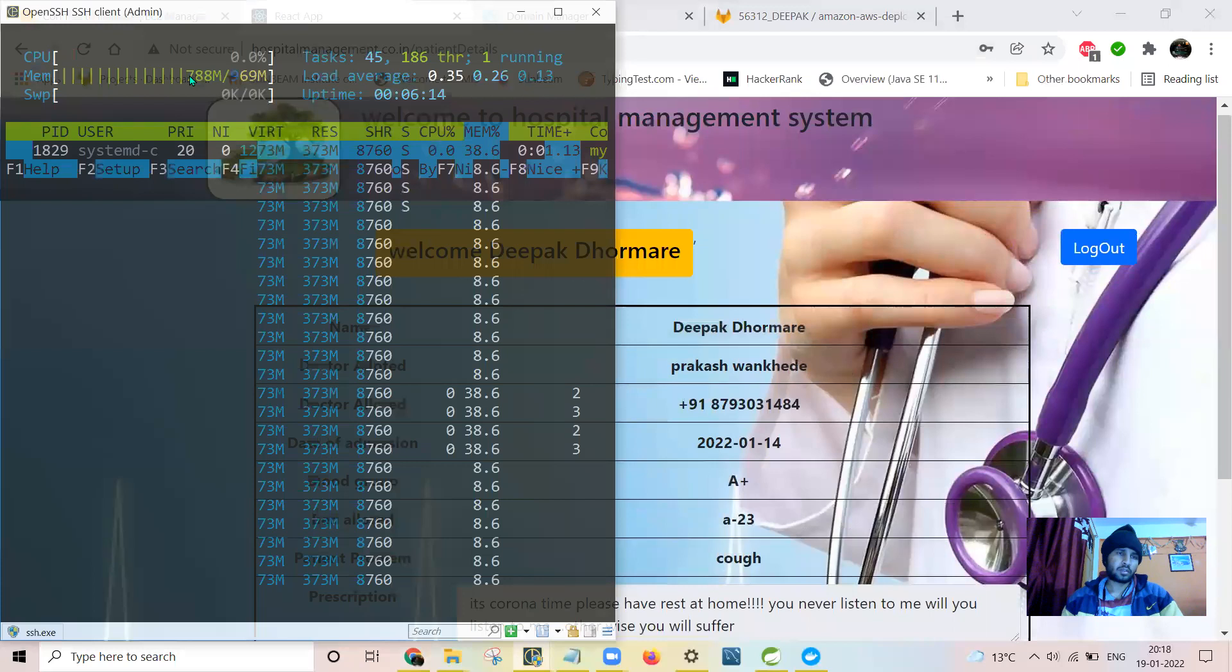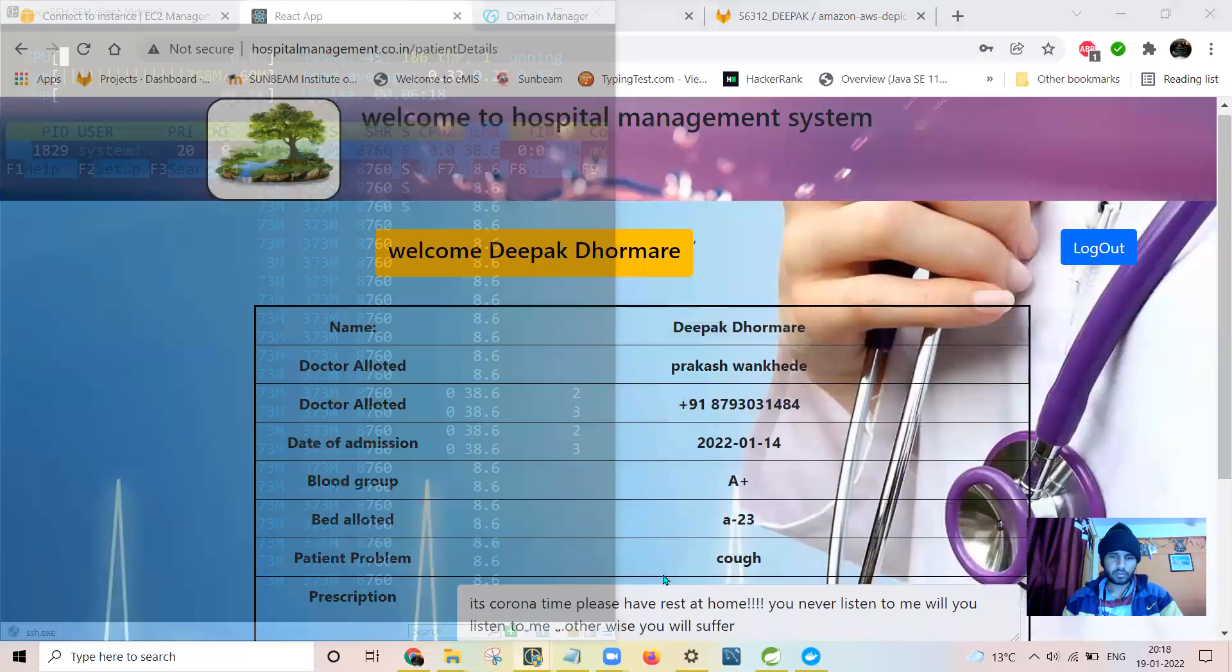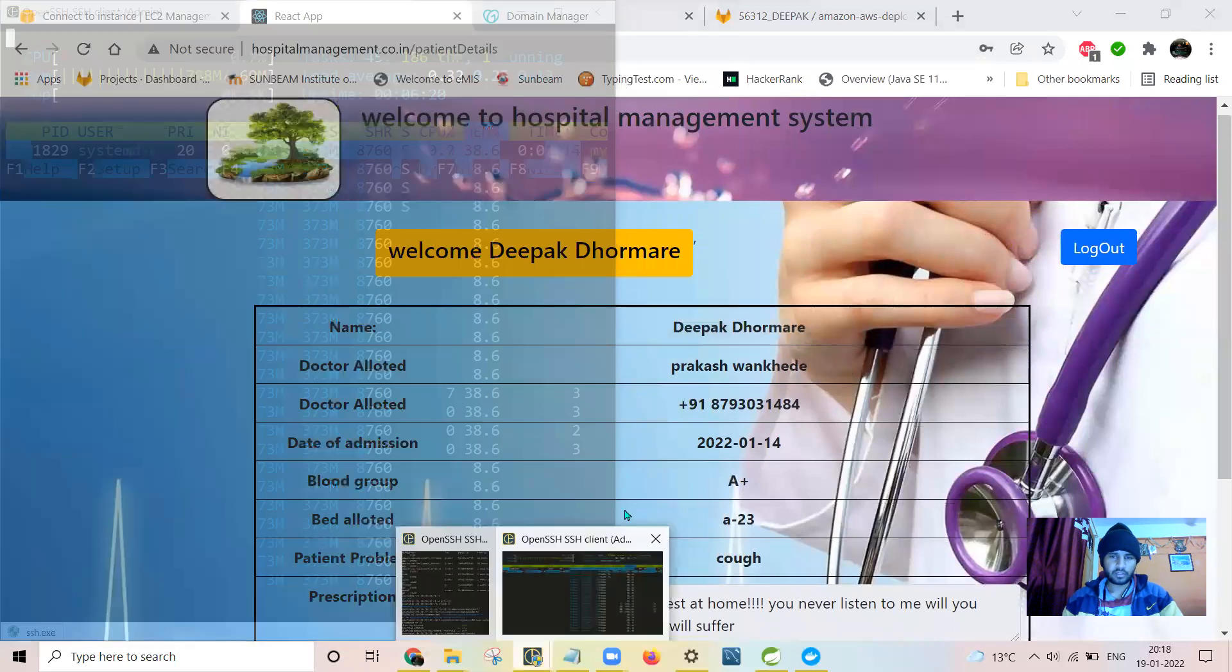So here you can see 788 MB of RAM it is consuming. I will show you all the images.